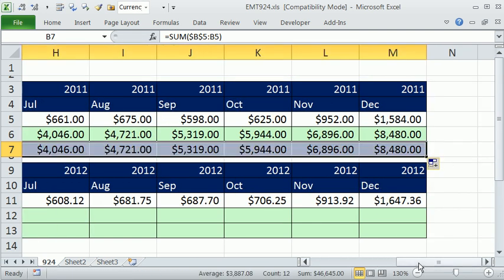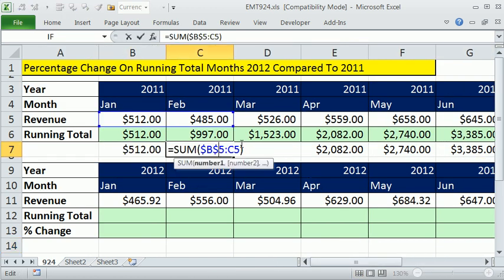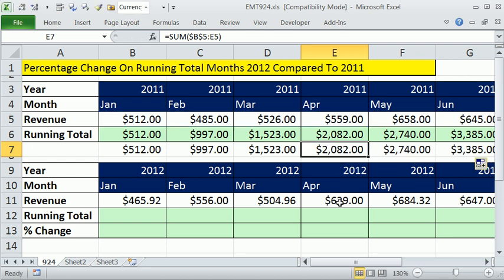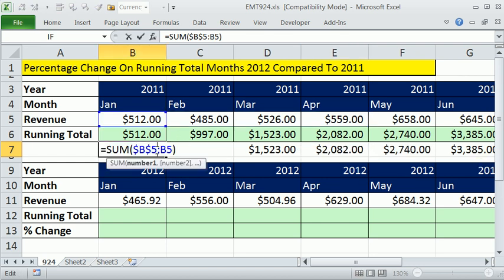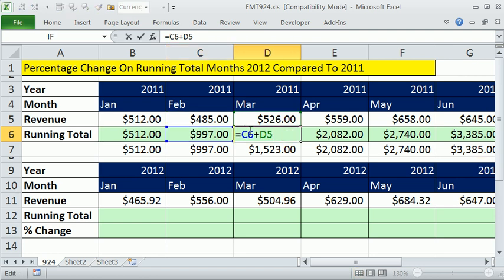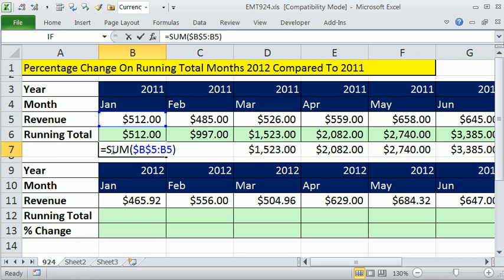We get the exact same result. Notice the first cell reference is locked, the second is not — so the column C is allowed to change to D, E, et cetera. The advantage of this approach is it's one formula you copy over. The disadvantage of the two-formula method is there are two formulas. However, if you have large spreadsheets, the first method is always only calculating off two cells, so the calculating time won't slow down. For a small worksheet, I like the SUM approach.